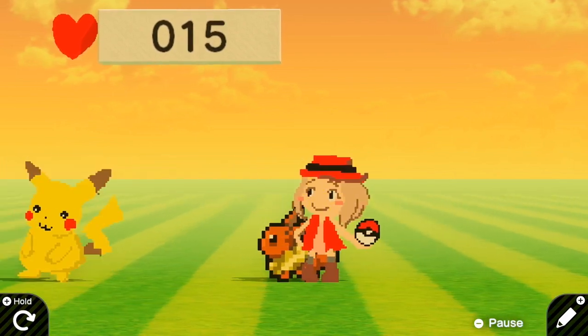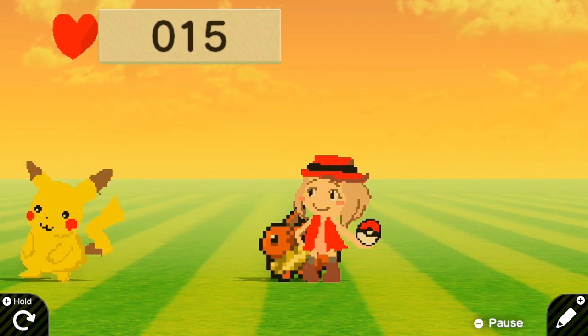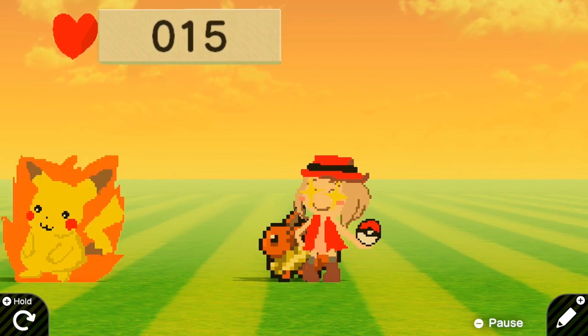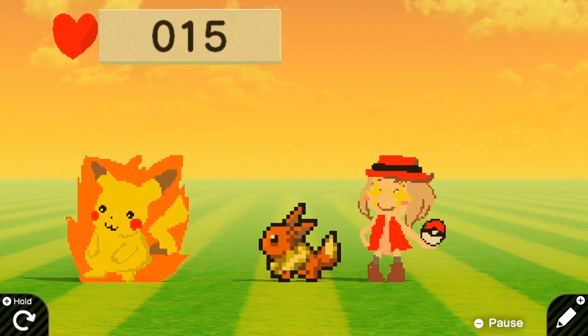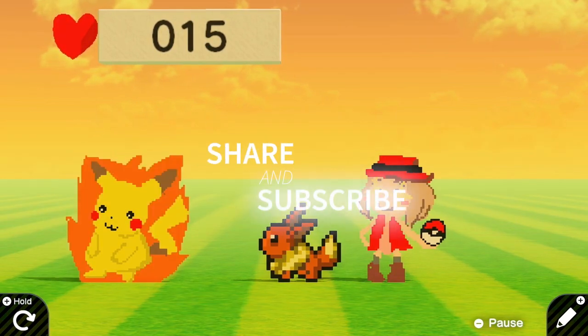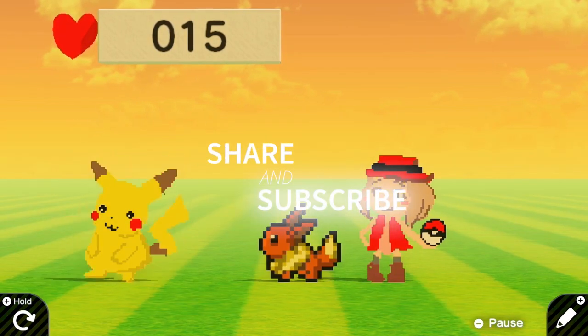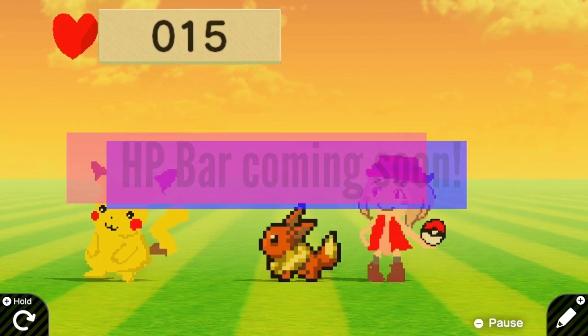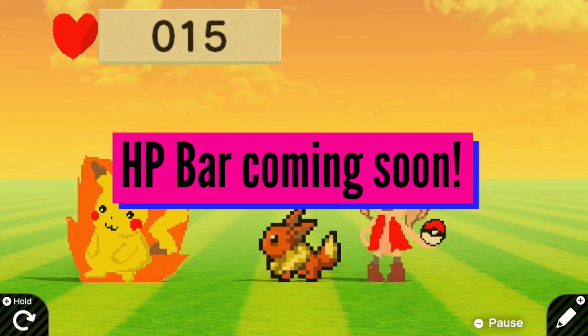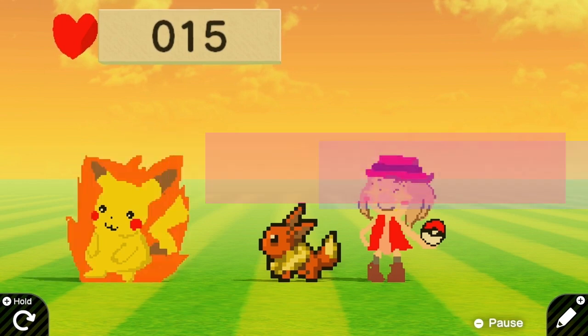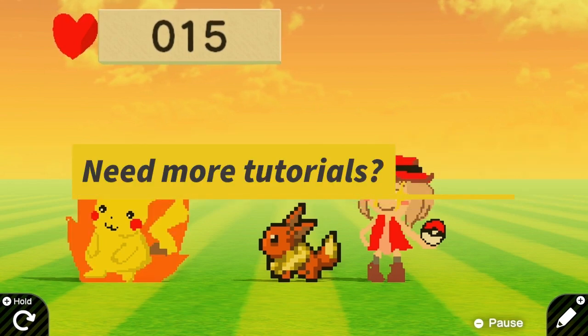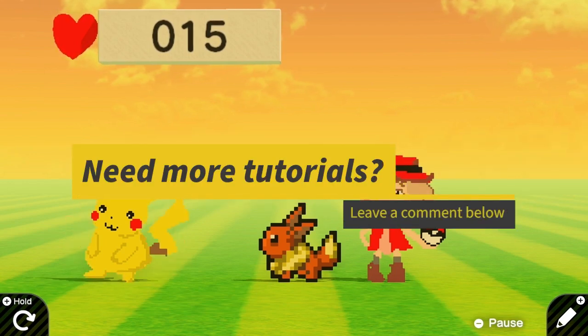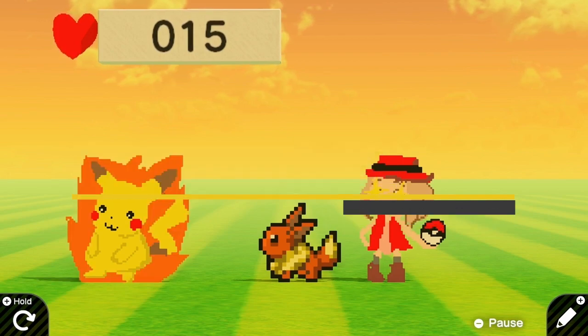And that's it for today's tutorial guys. Don't forget to please like, share and subscribe. In the next tutorial I will show you how to do different kinds of HP bars. And yeah, let me know in the comments which tutorials you want me to make. Bye bye.